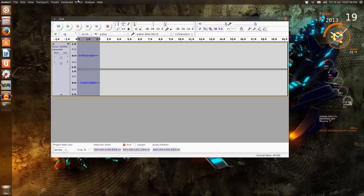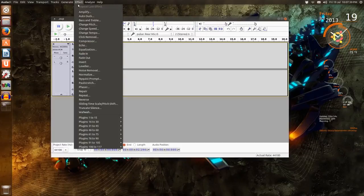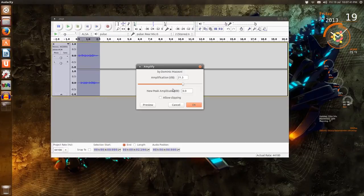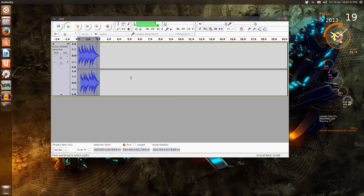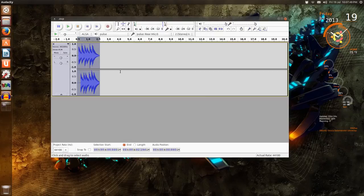All you do is just go up to Effect and select Amplify and select default, and it should be quite a bit louder now. I don't know if you can hear that through the headphones.